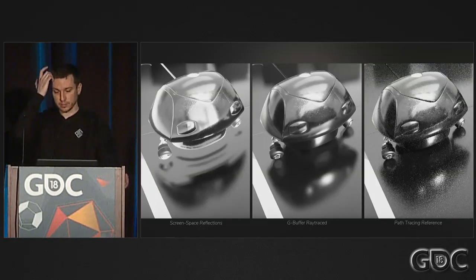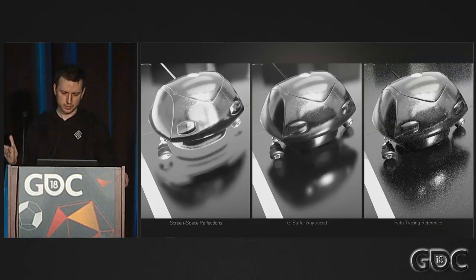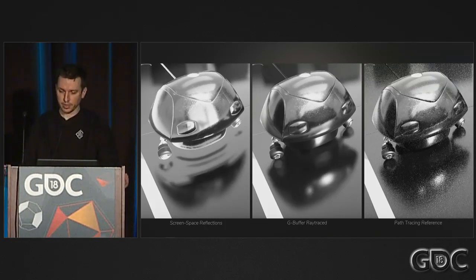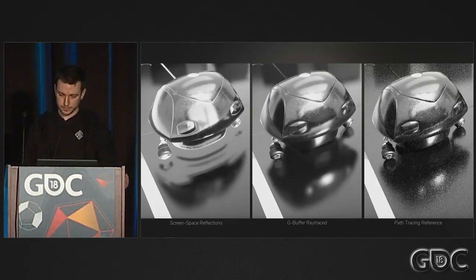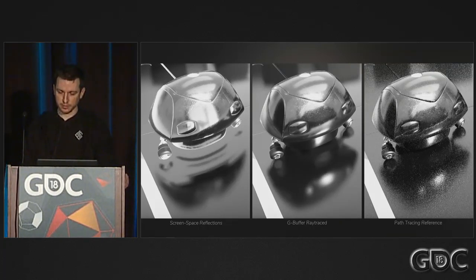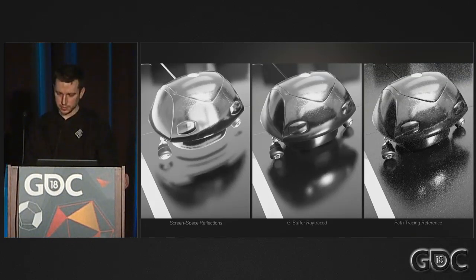Zooming in on details: on the left you have some very basic SSR that was put together quickly. In the middle, our ray-traced G-buffer reflections. On the ray-traced version you can see under the robot, which you can't with SSR because that information is missing. On the right is our path-traced reference. If you squint the path-trace noise away, you can see that our approach is really quite convincing.